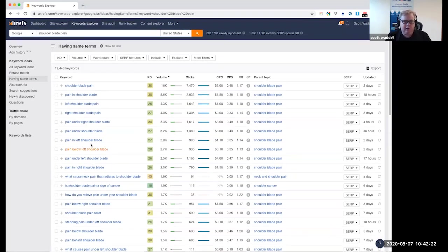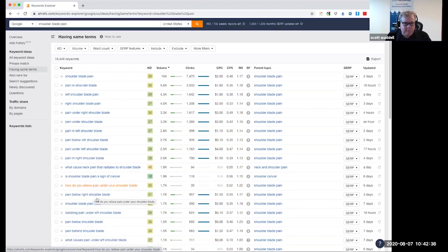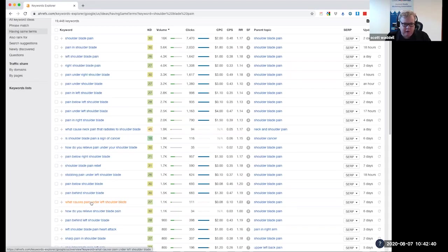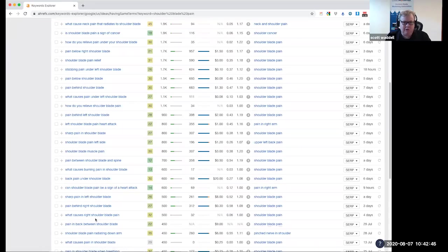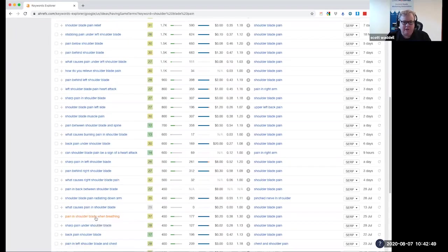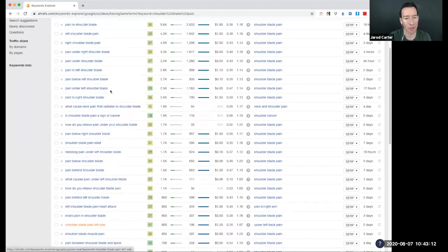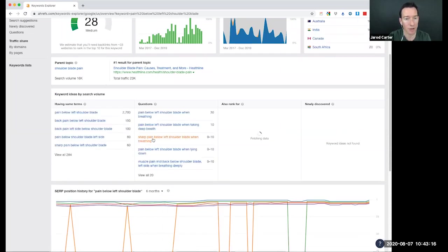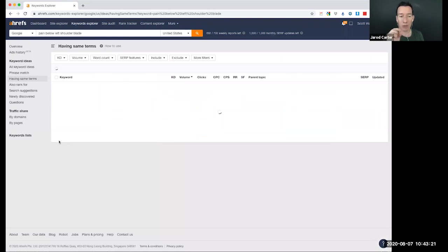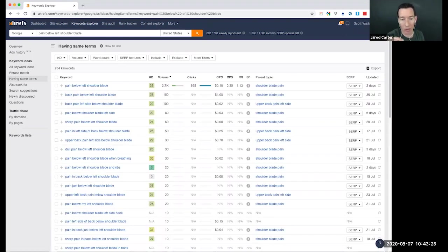If you start to look at the opportunities here — searches for pain below left shoulder blade, how do you relieve pain under your shoulder blade, pain behind shoulder blade, what causes pain under left shoulder blade. Jared, if any of these look curious or interesting to you? What I'm surprised by is that people are searching for left versus right — actually putting in left shoulder blade or right shoulder blade. As a clinician I wouldn't think of it that way, but clearly they do. You've got some that say left, some say right.